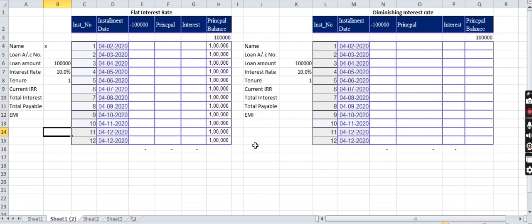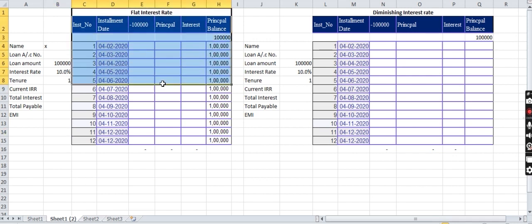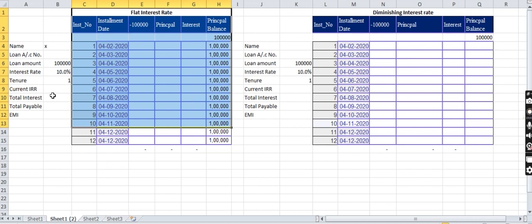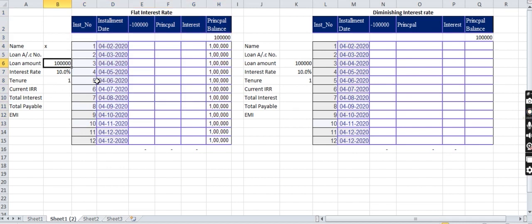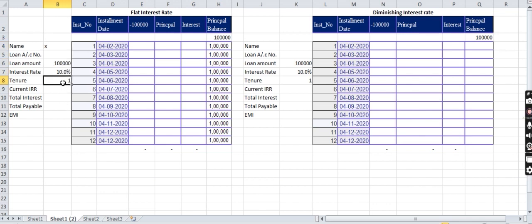Let us see which is good for us with an example. Let us begin with the flat interest rate. For a period of 12 months, Mr. X is taking a loan of 1 lakh rupees at the rate of 10% and the tenor is for one year. What should be the total interest he has to pay? 1 lakh into 10% into tenor 1 year, that is 10,000.